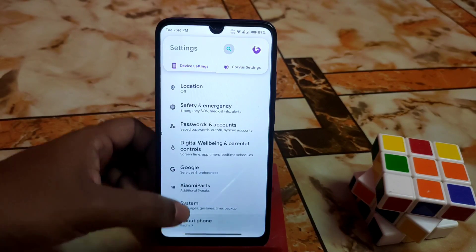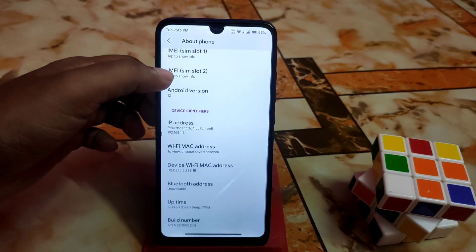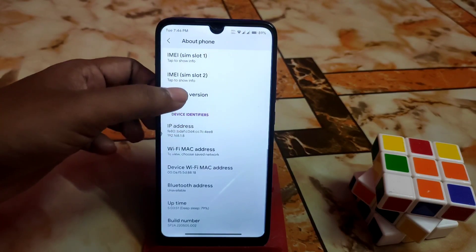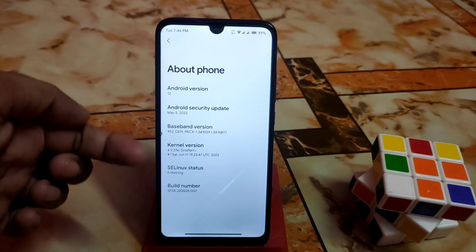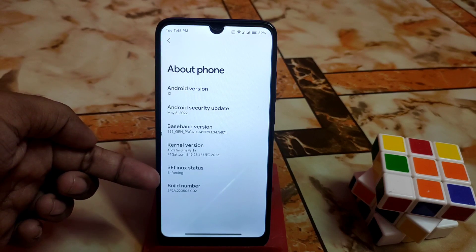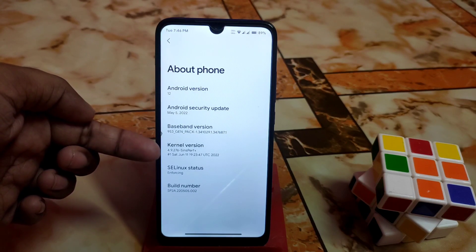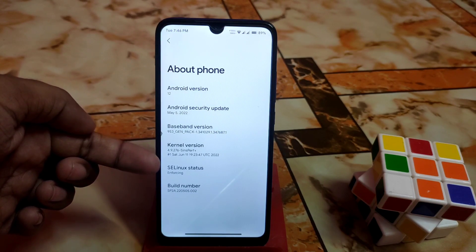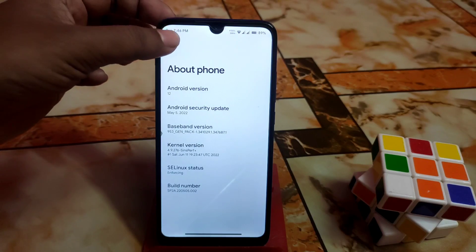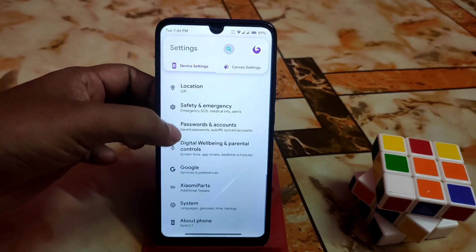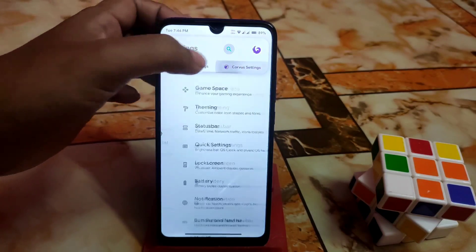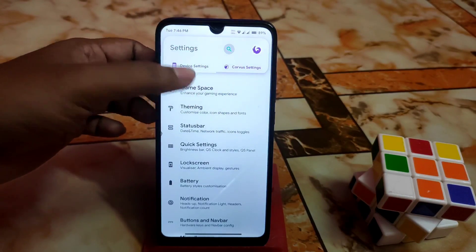This is Android 12 of course. The SELinux status is Enforcing and the kernel used is Spark — that's good. Let me show you some more settings.